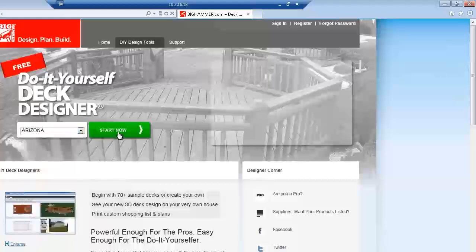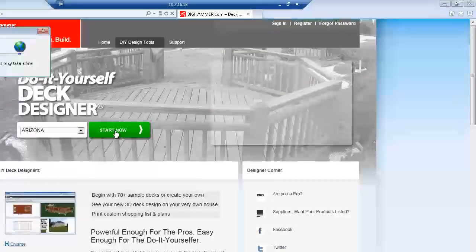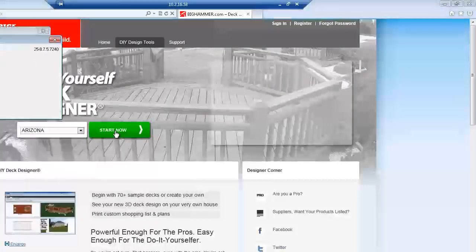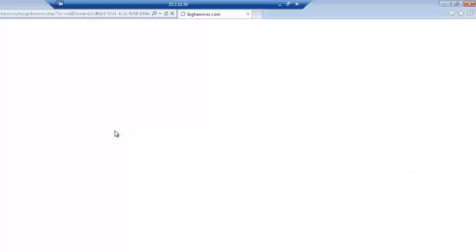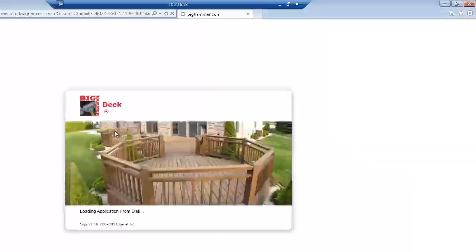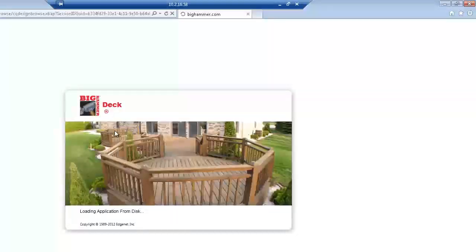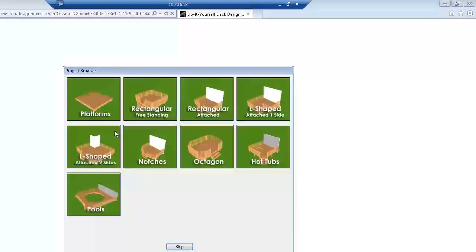So I go and select my state. The Start Now button turns green, and we start downloading the application. From there, the application will open up with pre-planned projects of many different deck designs that you can choose from, or you can skip and start out with a 10x10 deck to get your design going.